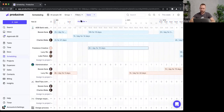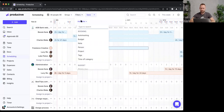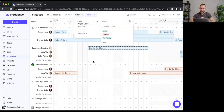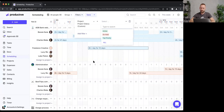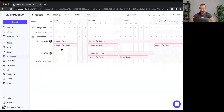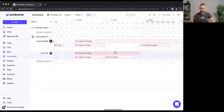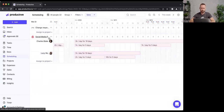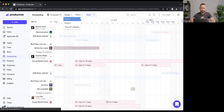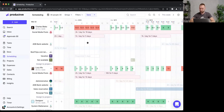I'll click Filters again and use the 'Project Status' custom field to find top priority projects. The top priority project is 'Social Media Posts.' Here I can track all the bookings for that project — right now only two people have been booked to it.